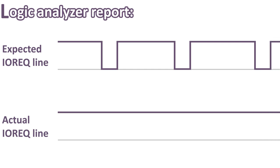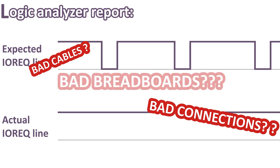The problem could be anything. Bad cables, bad connections, bad breadboards. Well, in order to reduce the number of failures, I decided to open KiCad and start designing my first PCB.